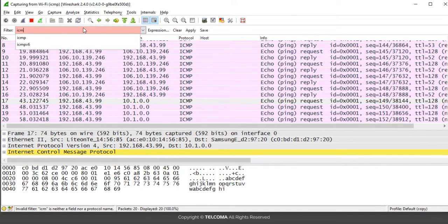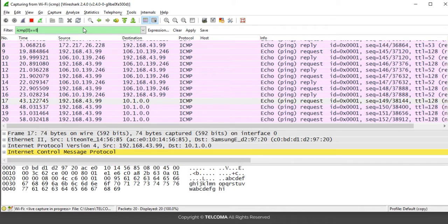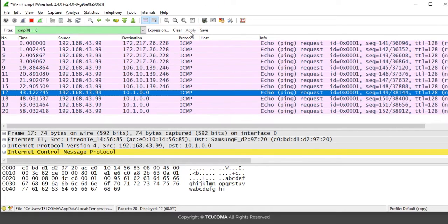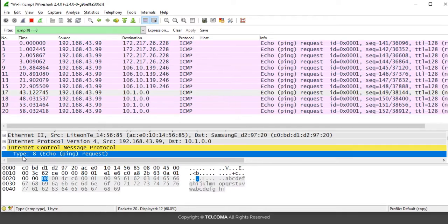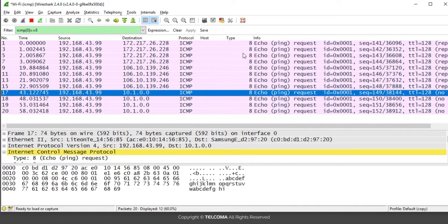You can also filter packets based on their type. If you want to filter only the echo request messages, type the filter and click Apply. It will show only echo ping request messages. Expanding an ICMP packet reveals the type field — type 8 corresponds to echo ping requests. You can also apply that as a column to see that all these packets are type 8.